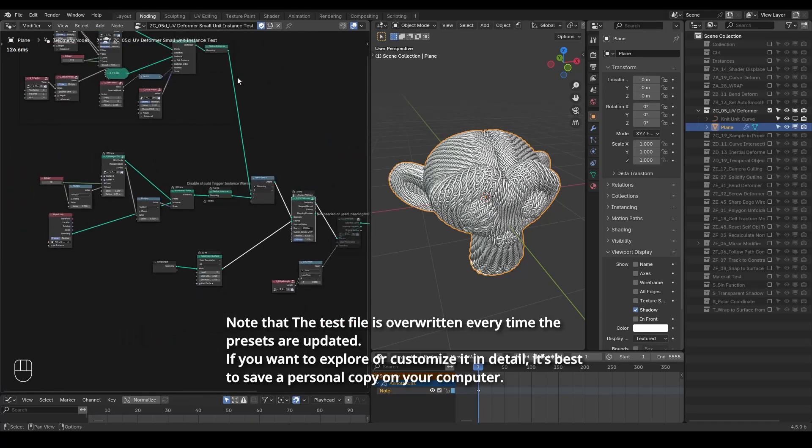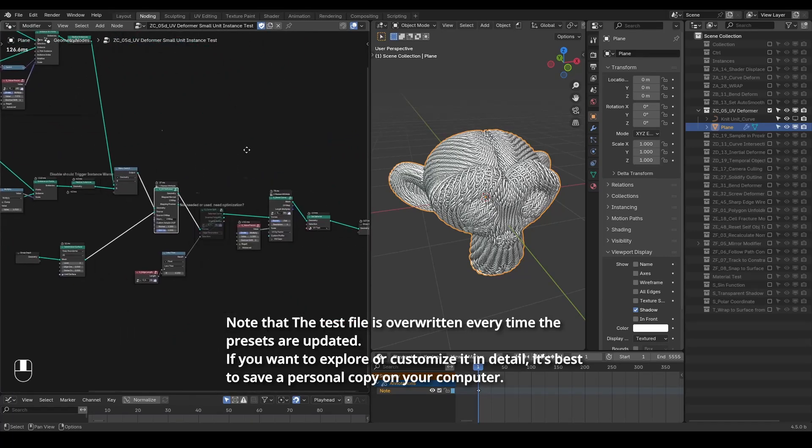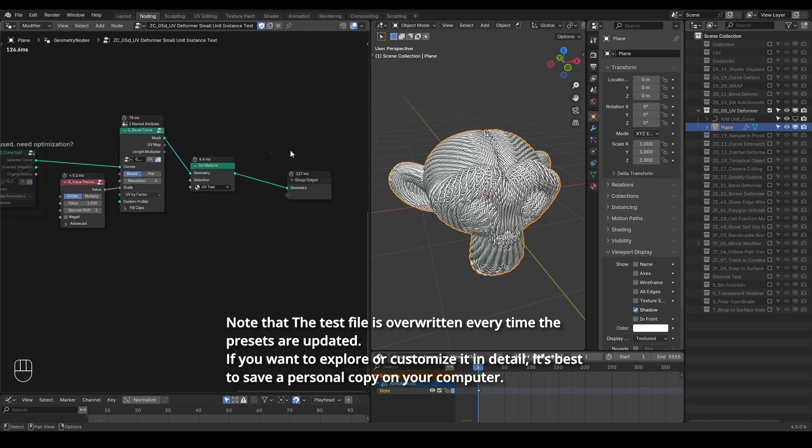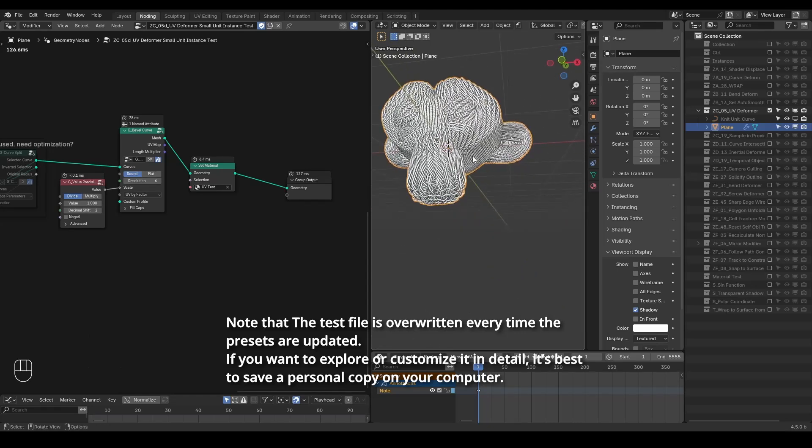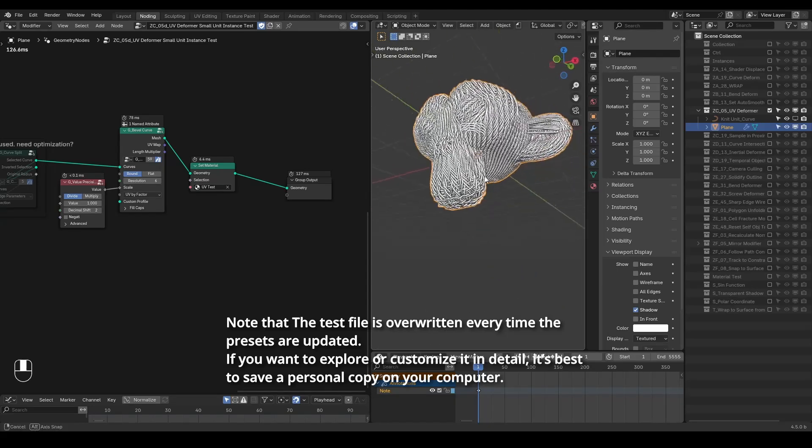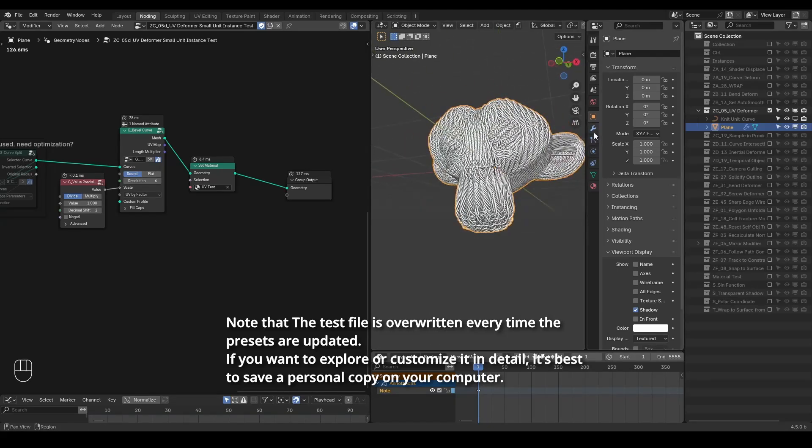Although the test file might not explain everything for users looking to understand the presets beyond regular case study tutorials, I hope it serves as a valuable reference.